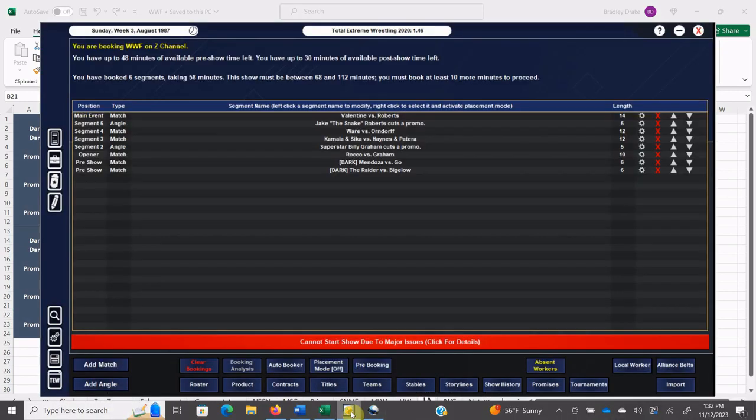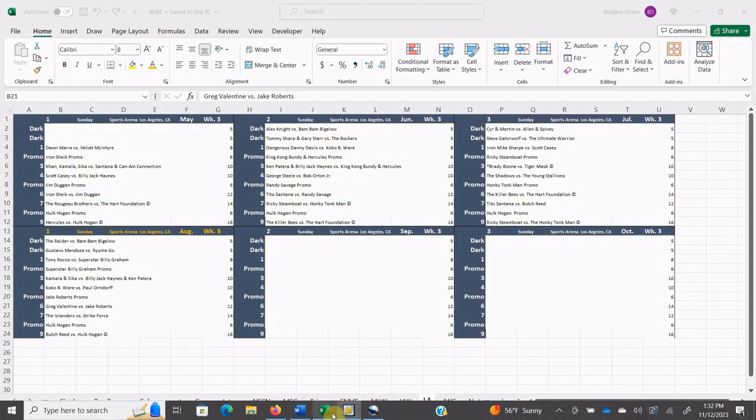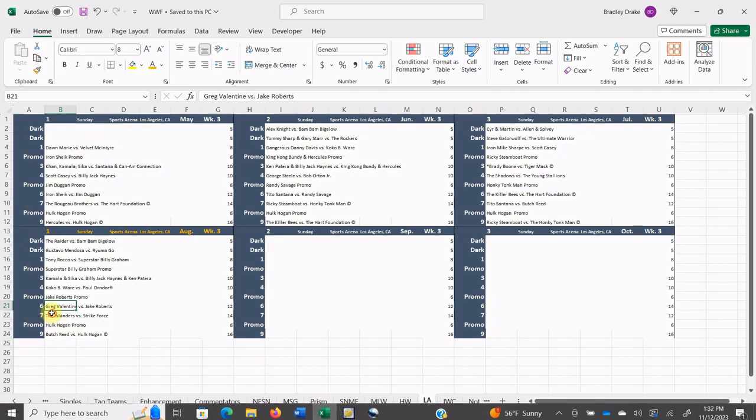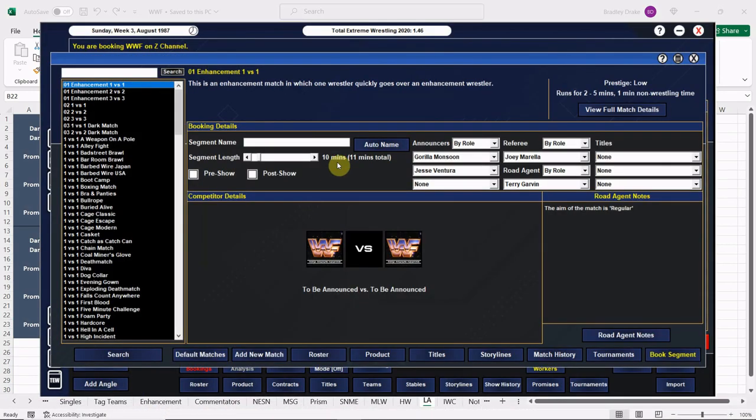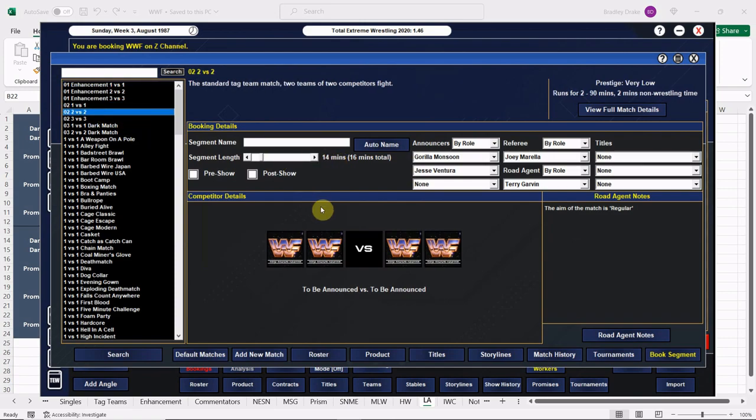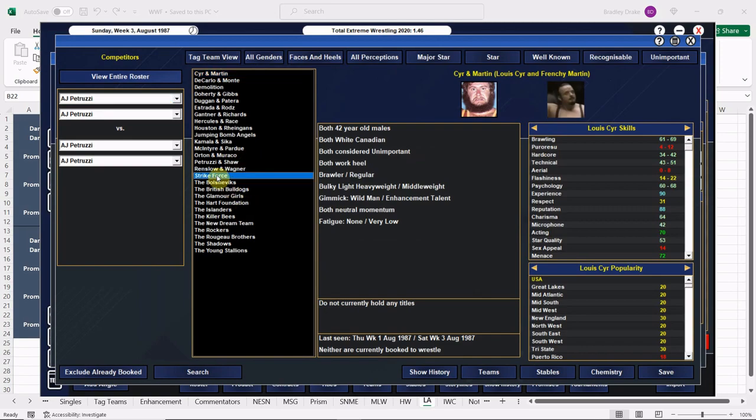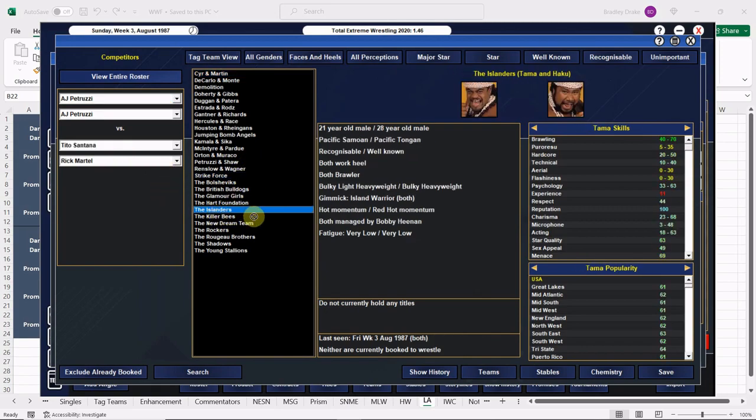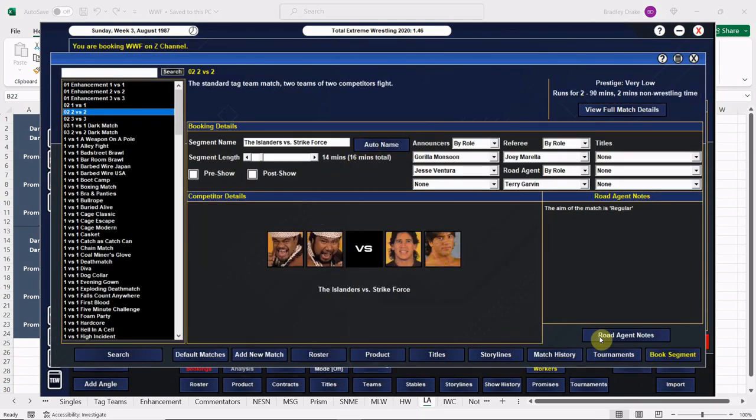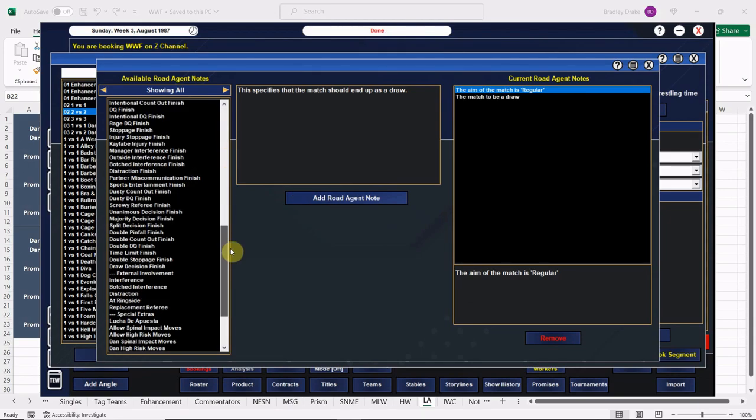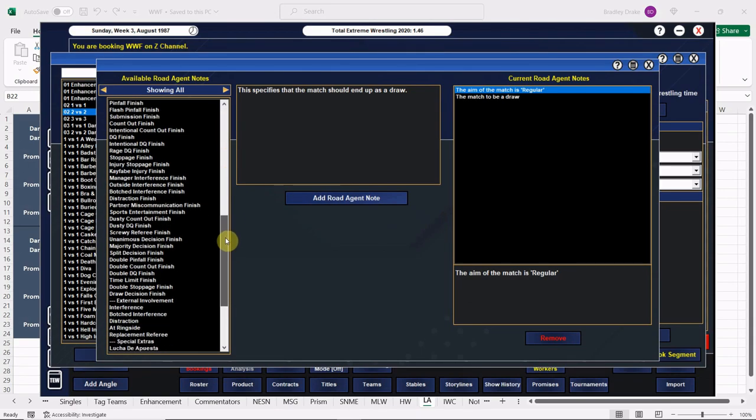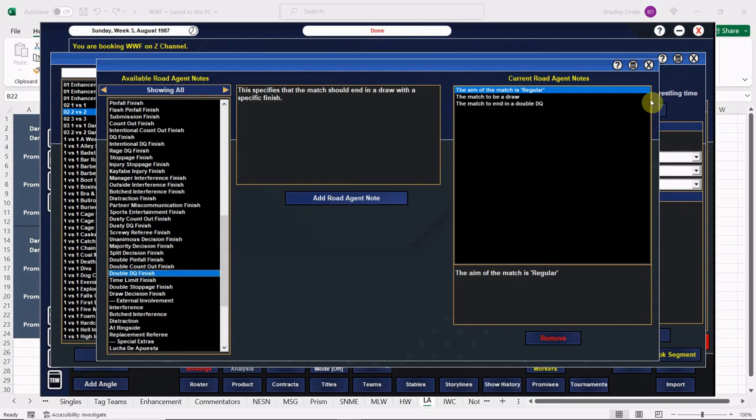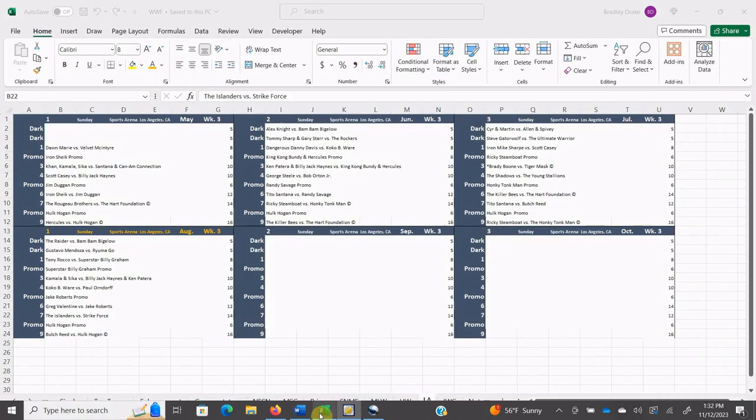We have Monsoon and Lord Alfred Hayes. This one is booked. Good deal. 12 minute bout. I did do the time right. Good. All right, we have the Islanders and Strike Force. They're going to go 14. And this is a pretty hot feud. You had the really cool two-on-one on Rick Martel thing going on, and then you had the save by Tito Santana, forming Strike Force. So we're going to have this one be a draw and we're going to have a double DQ. So that one adds some heat to this feud.